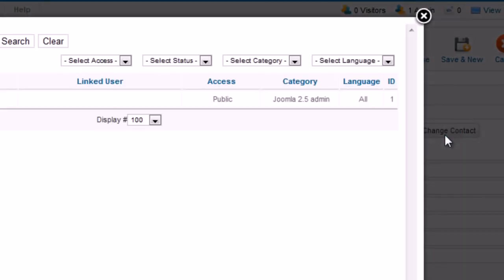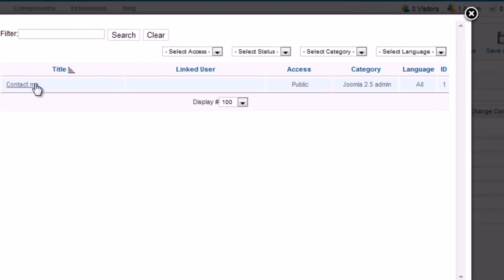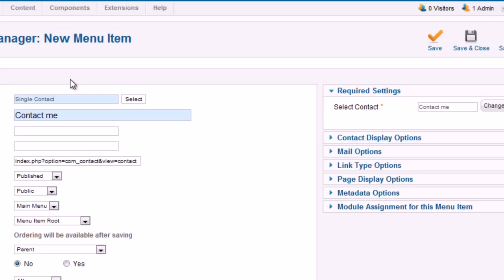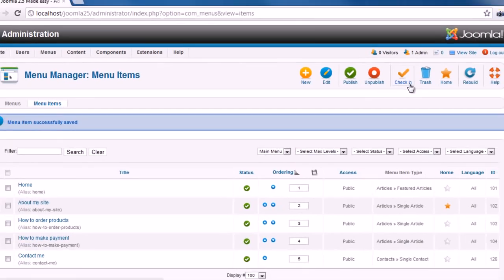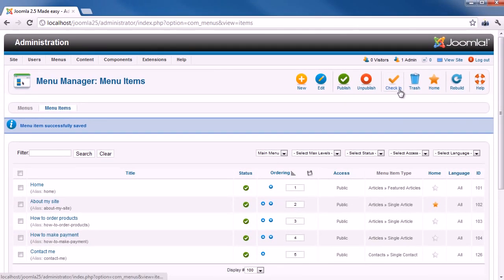Then, click on the contact you created. Finally, click Save and Close to save this menu item. Now, let's go to the website front end to see the result.